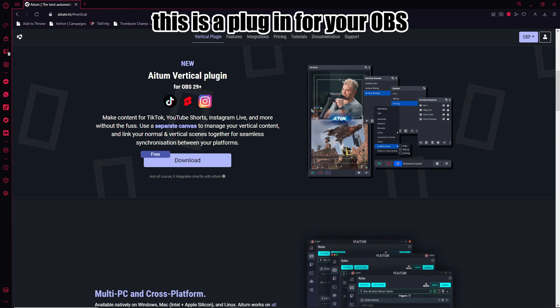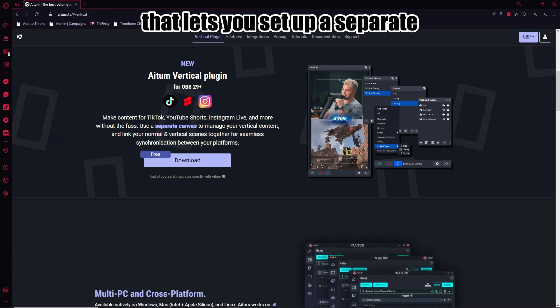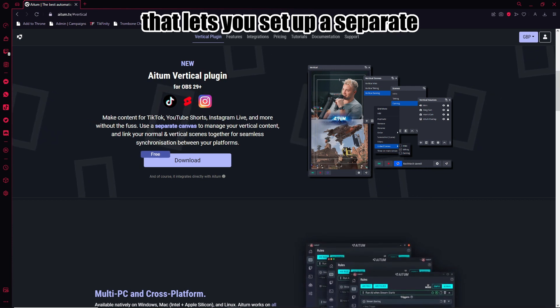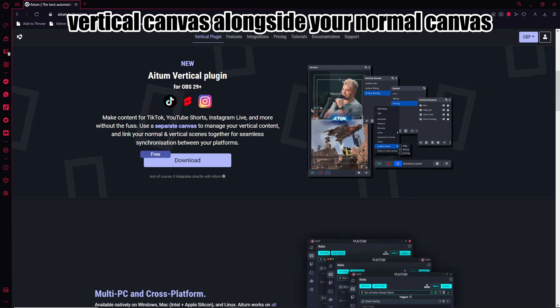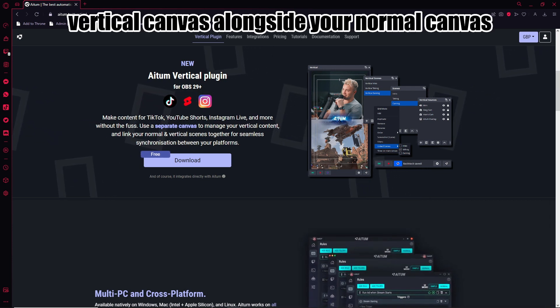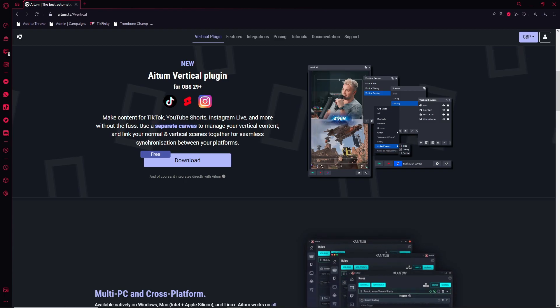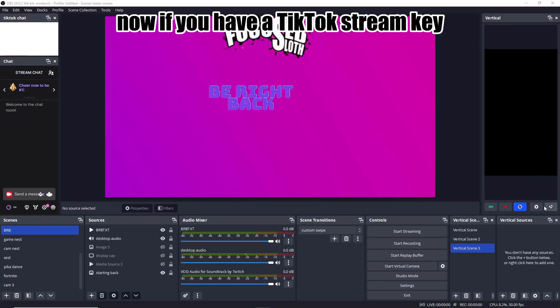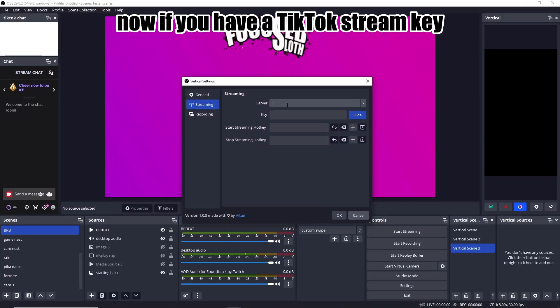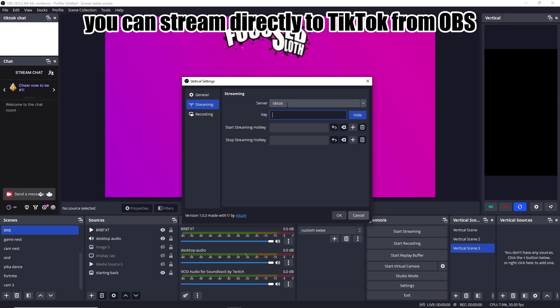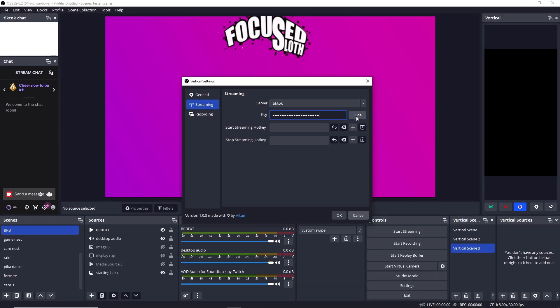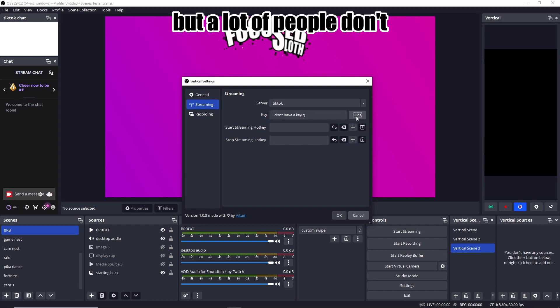This is a plugin for your OBS that lets you set up a separate vertical canvas alongside your normal canvas. Now if you have a TikTok stream key you can stream directly to TikTok from OBS, but a lot of people don't.